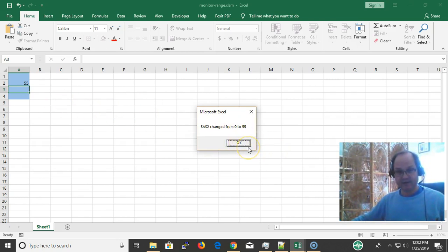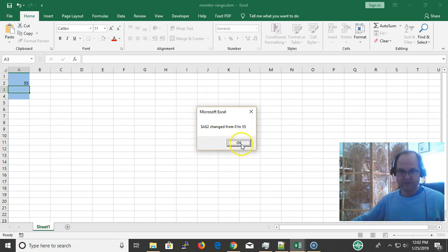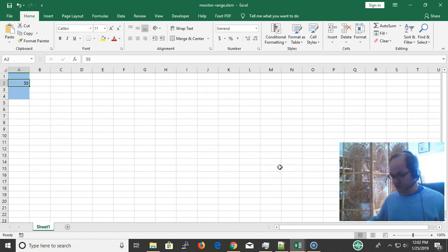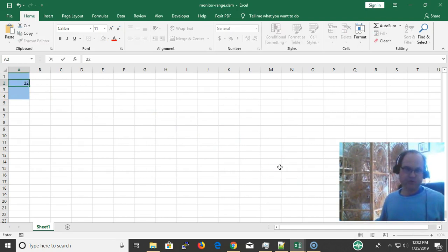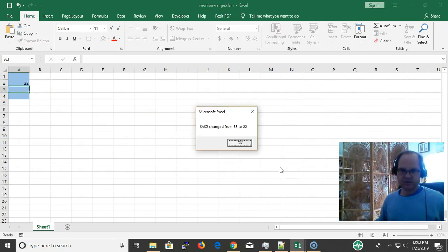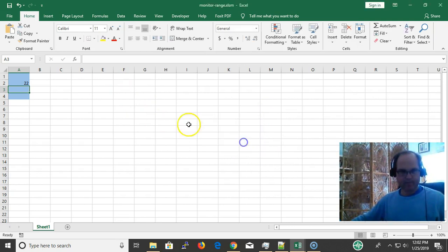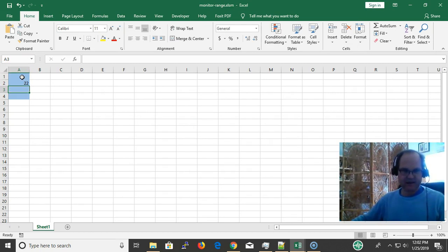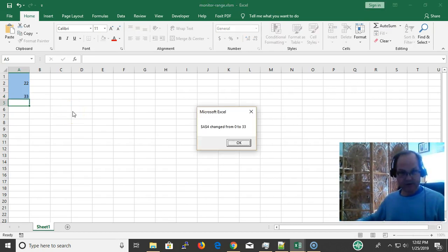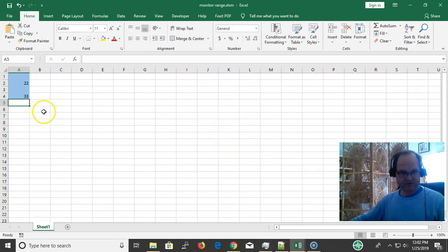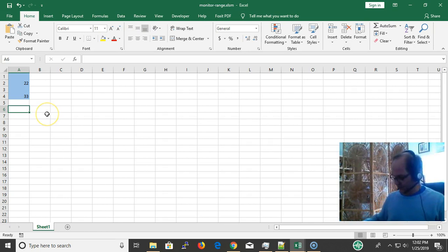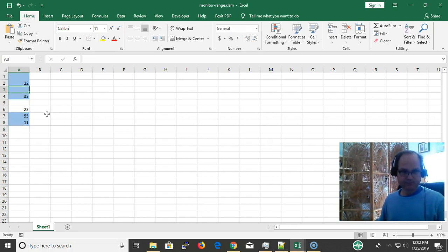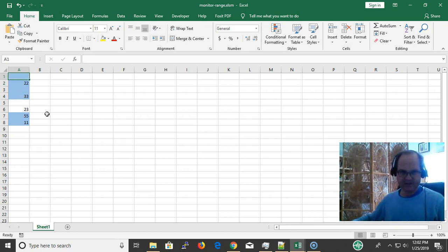In this video you'll also find out how to store the old value. The old value was 0, the new value is 55. Now I'm going to change it to 22. The value changed from 55 to 22, so I know the old value again. Remember, the range I'm monitoring is just cells A1 through A4. I'm not monitoring these other cells, so I don't get any message box when I change them. It's only monitoring these four cells right here, and that's considered a range.